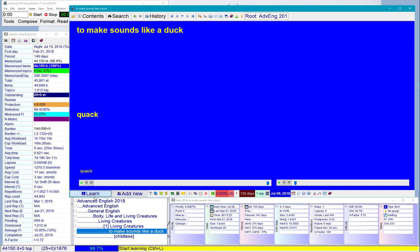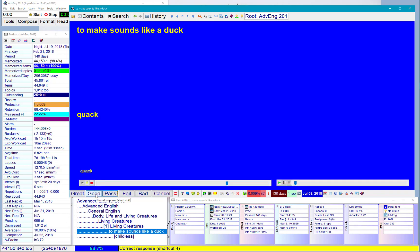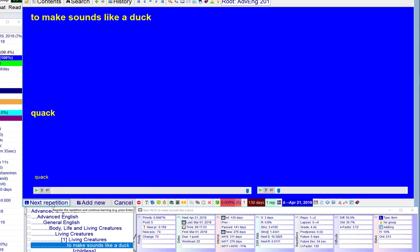To make sounds like a duck. Quack, quack, quack, quack, quack. Nice.